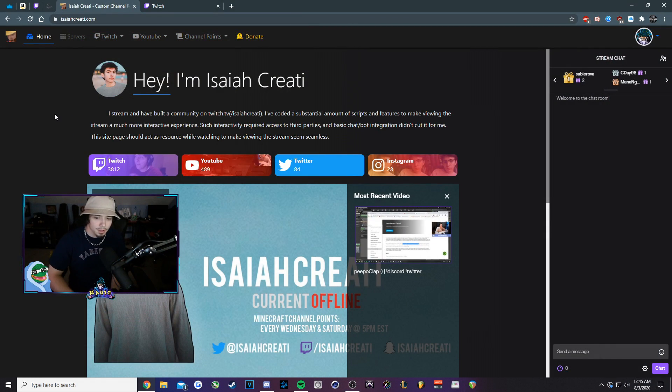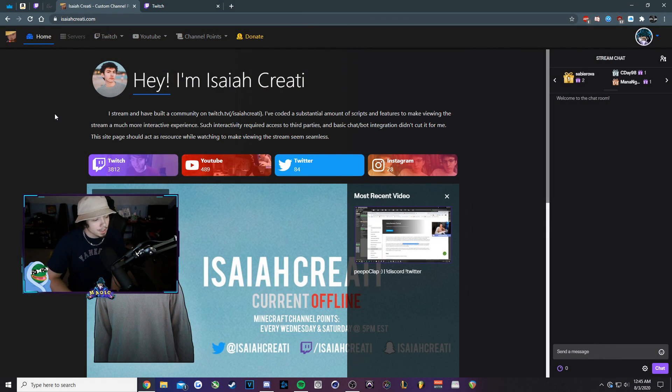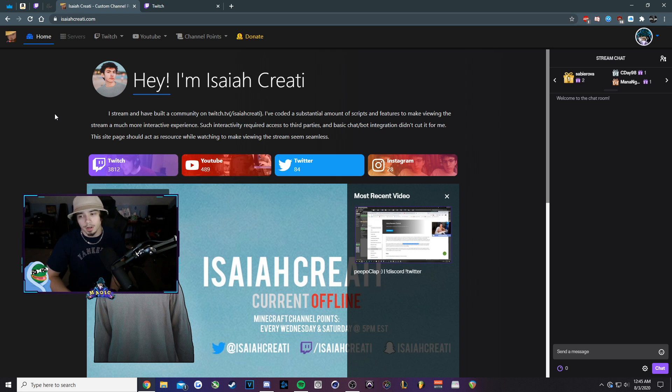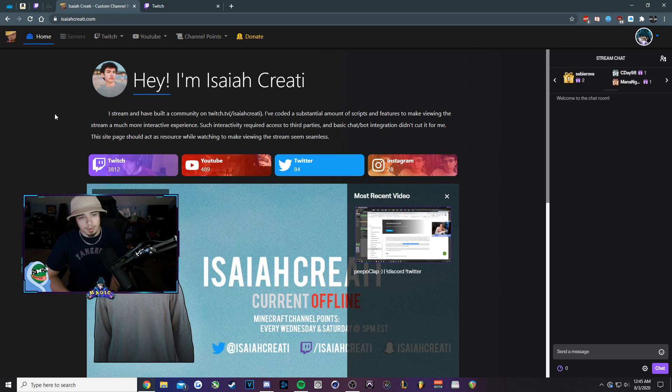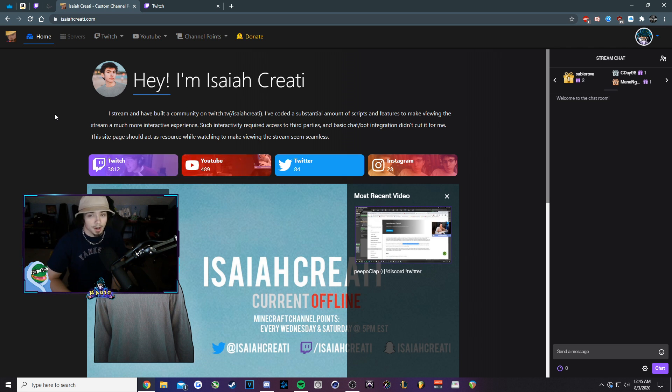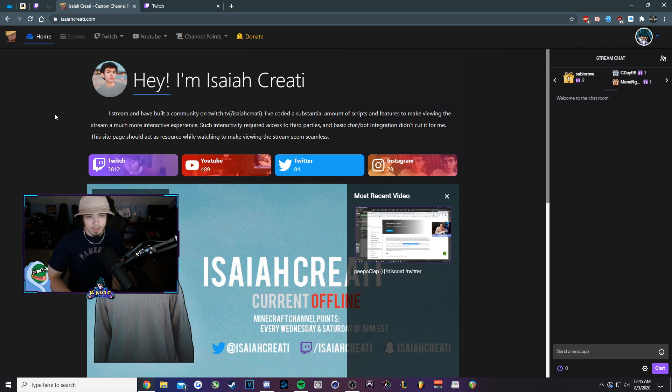Hey everybody, what's going on? It's Magic here coming at you with a quick follow-up video for text-to-speech. Unfortunately, the last one that I put a video on is no longer working, so I found a new one to replace it. Works great and it is by Isaiah Creati. He's another content creator, feel free to check him out. But yeah, dive right into it.